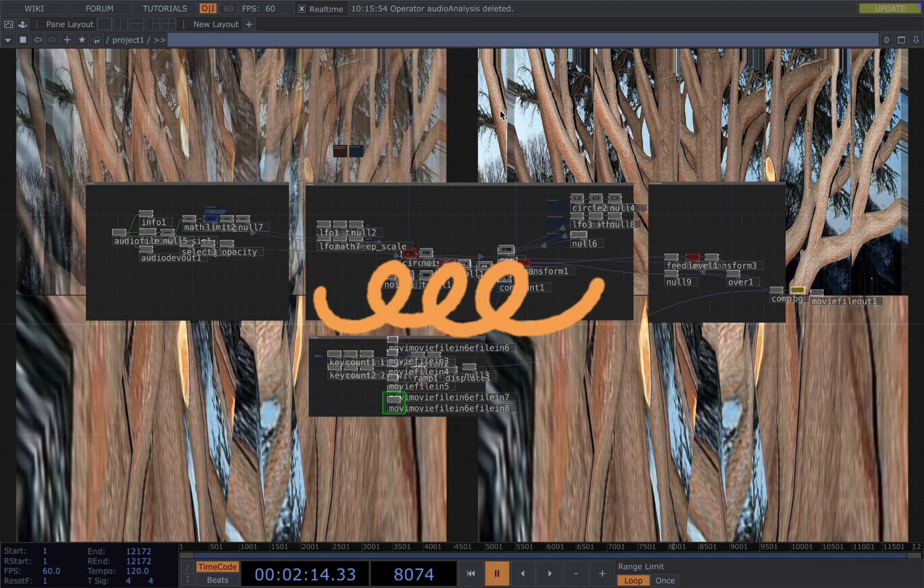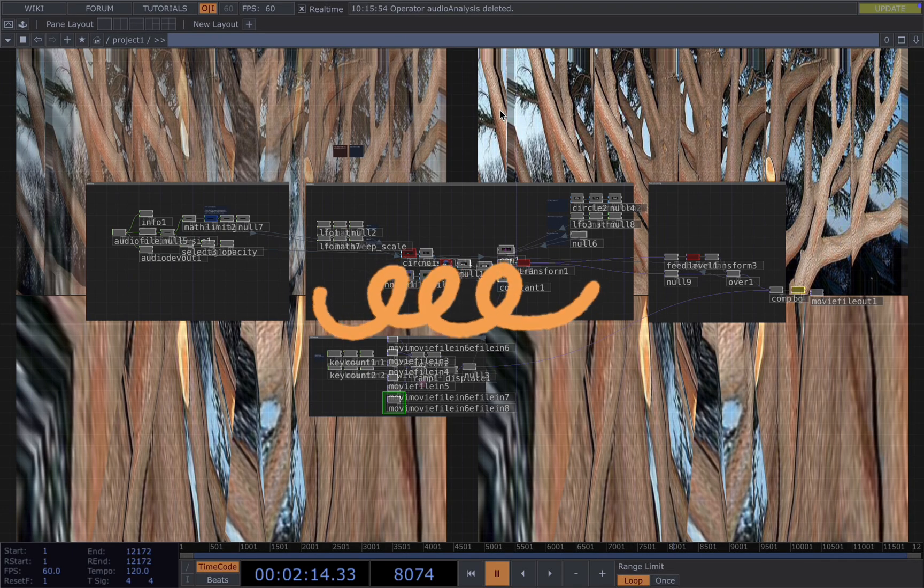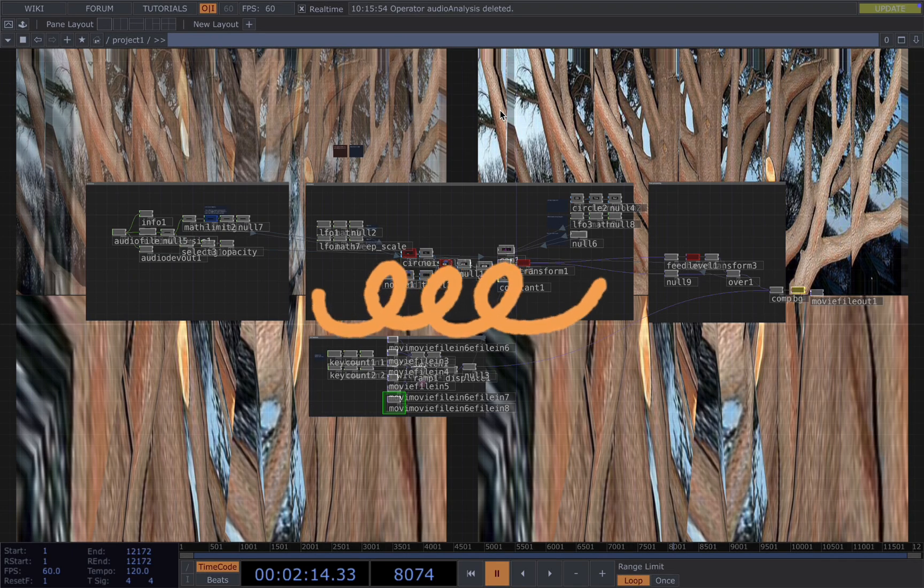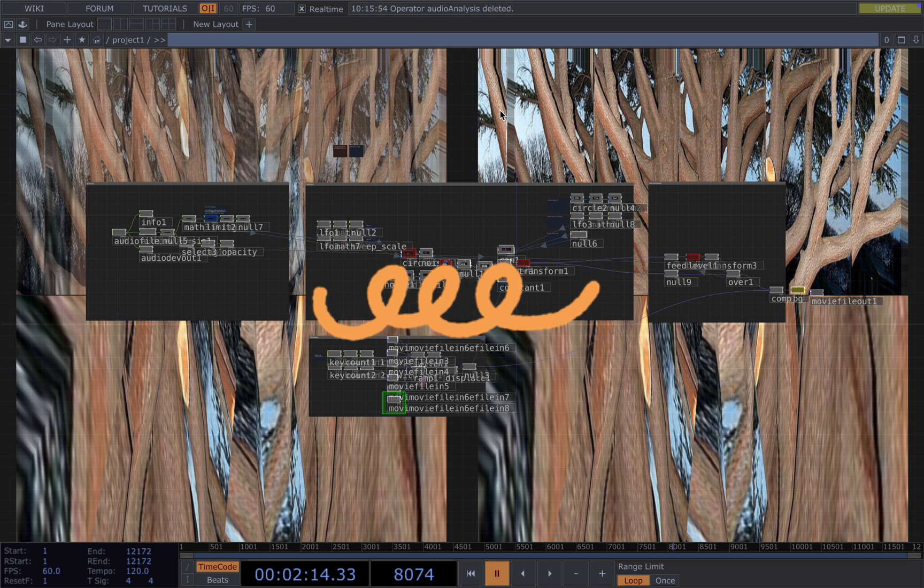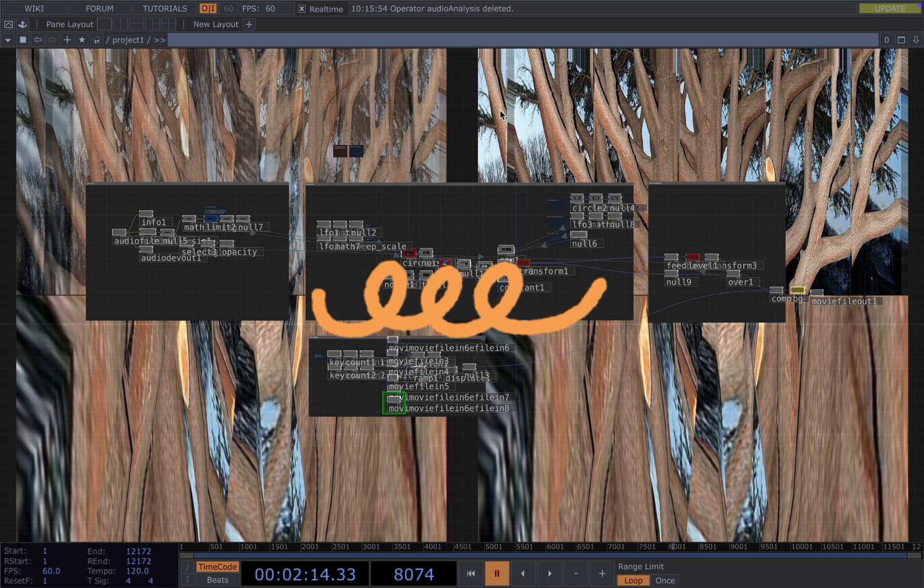Hello everyone, in this tutorial I will show you how to create a 3D glitch effect using Touch Designer and then make it auto-reactive.